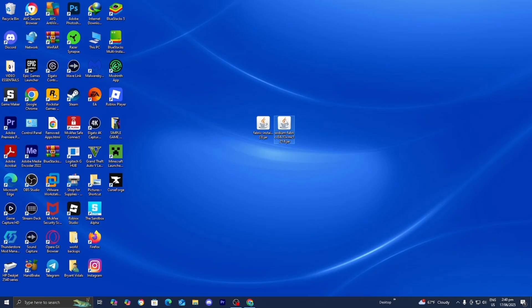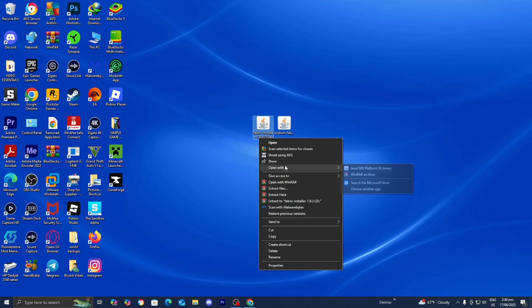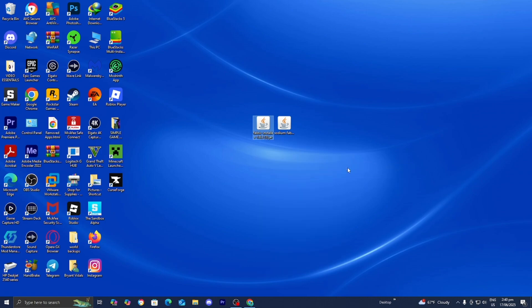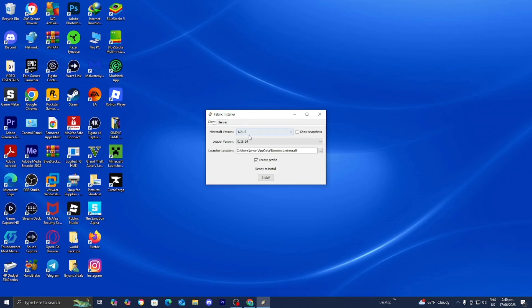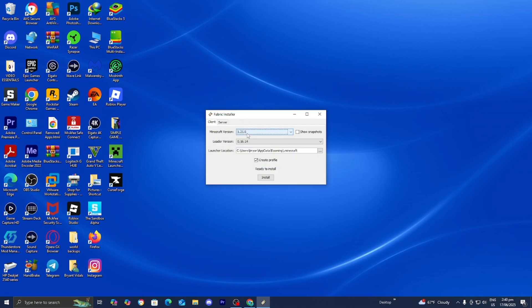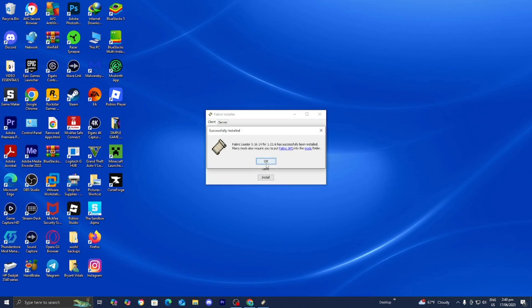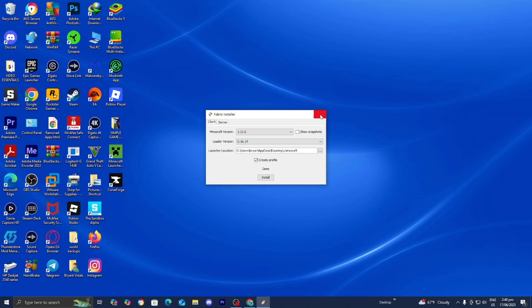Now go to your desktop where you should have the Fabric installer and the Sodium download. Right-click on the Fabric installer, then select Open With. If you downloaded Java, you should see the option Java TM Platform SE Binary — select that. It will give you a pop-up, and for Minecraft version, make sure that 1.21.6 is selected. Then press Install. Once done, press OK and close out of it.